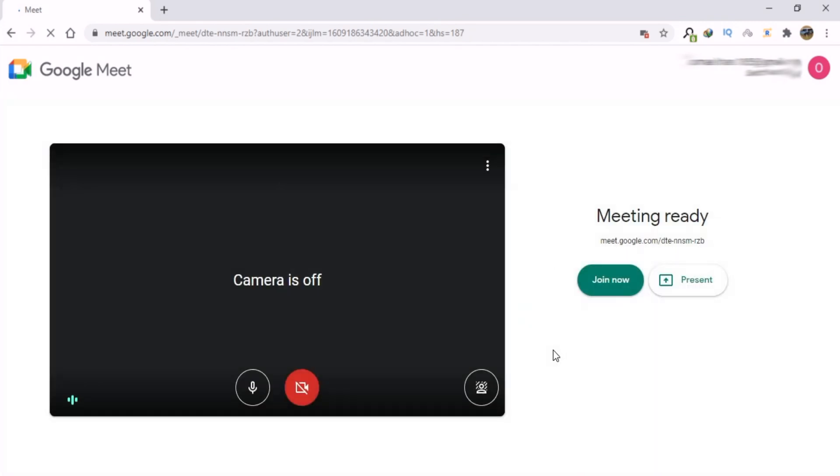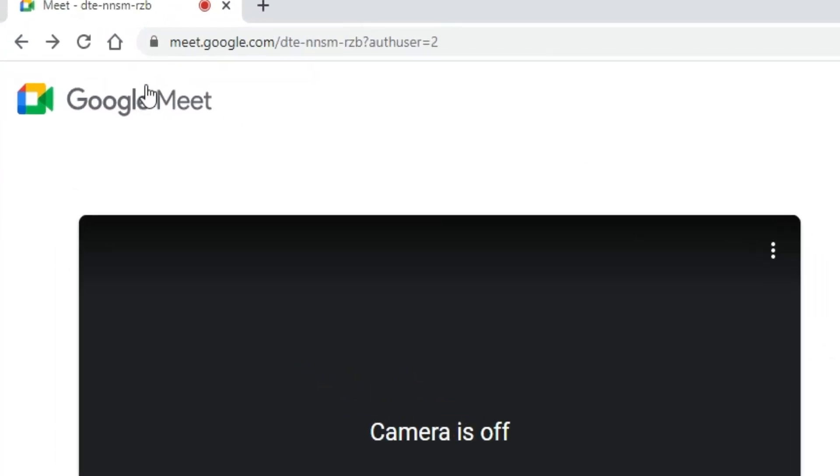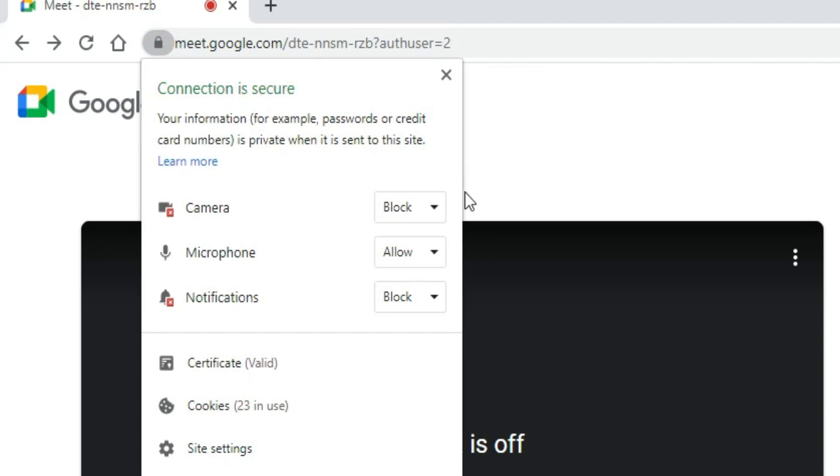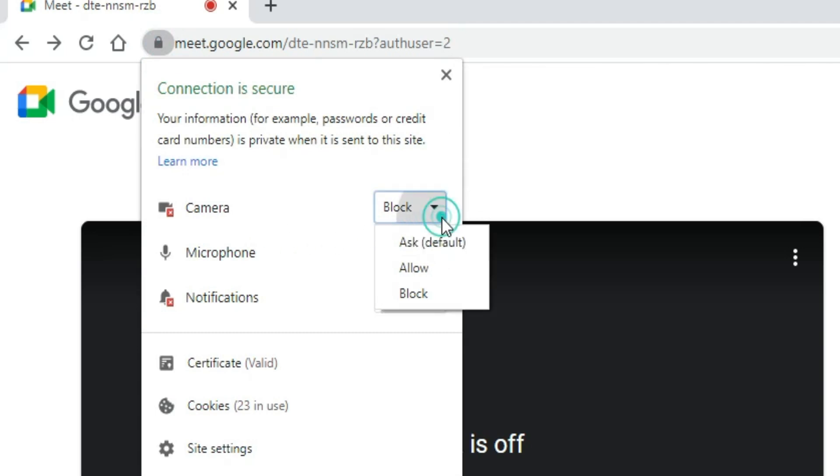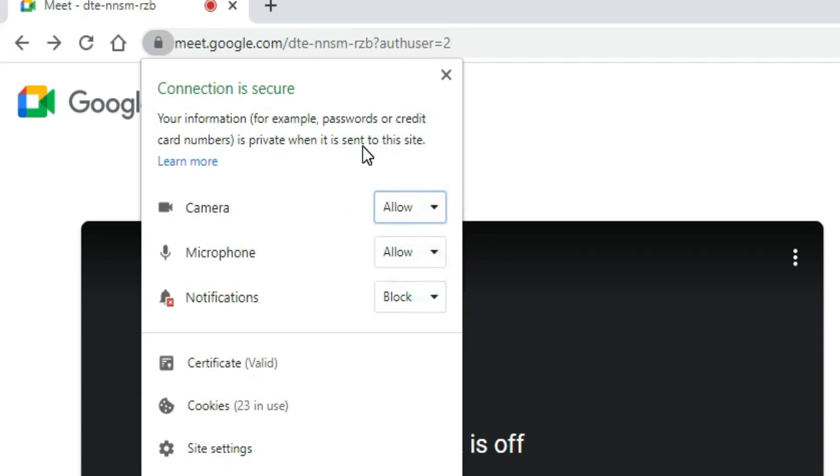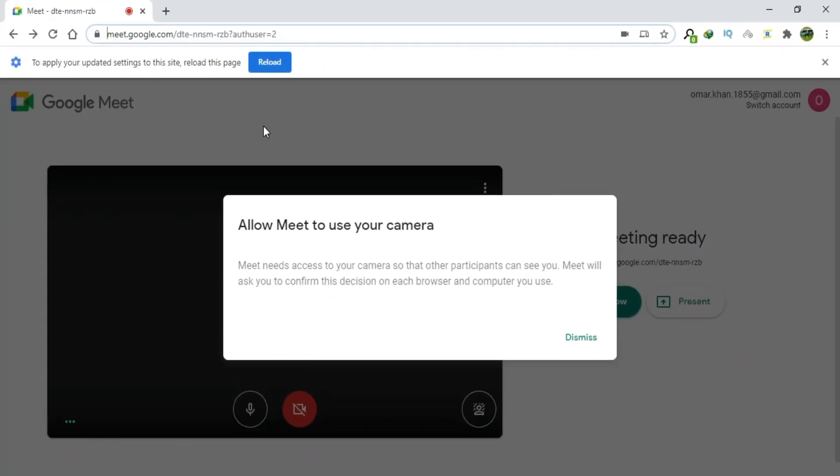There are three ways to resolve this camera issue. The first way to unblock the camera is to go and click on this lock icon. Here you can see that the camera is blocked. Click this option. Click Allow.